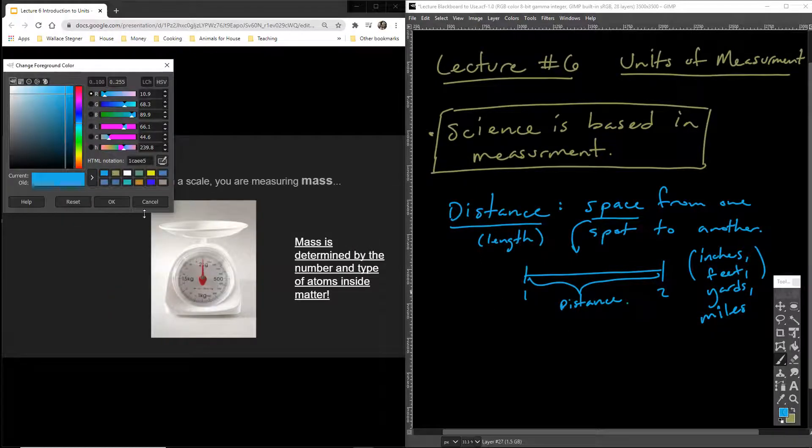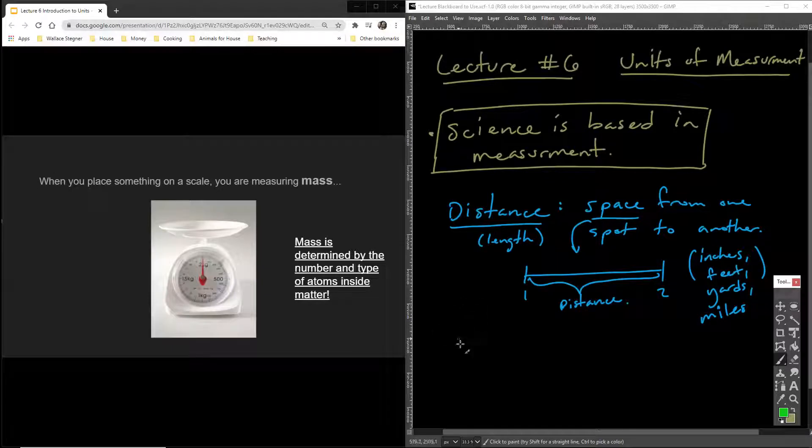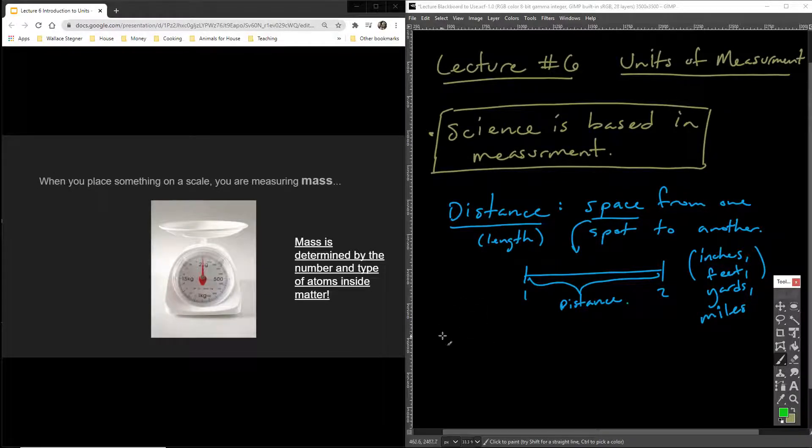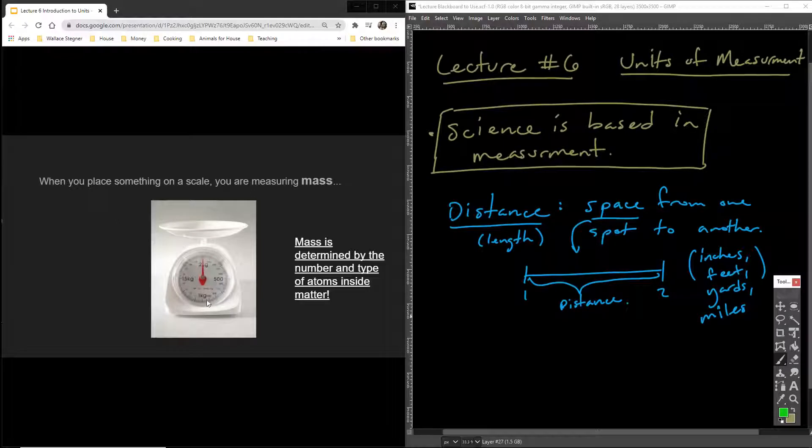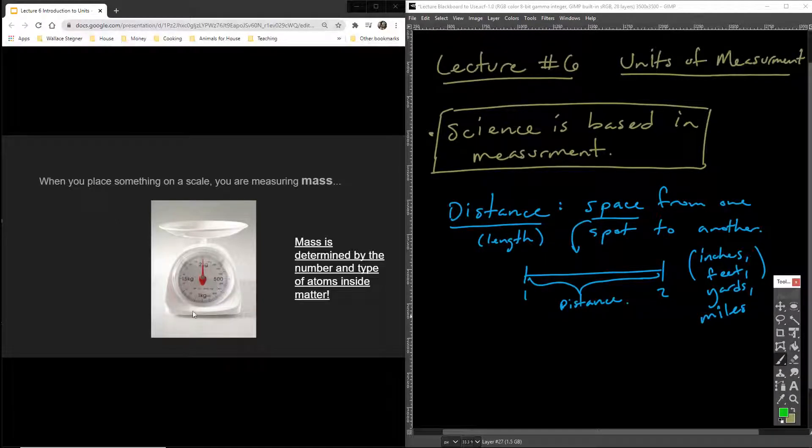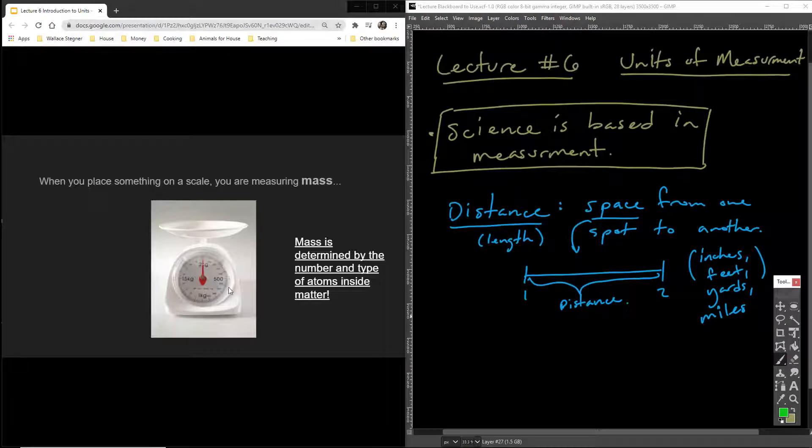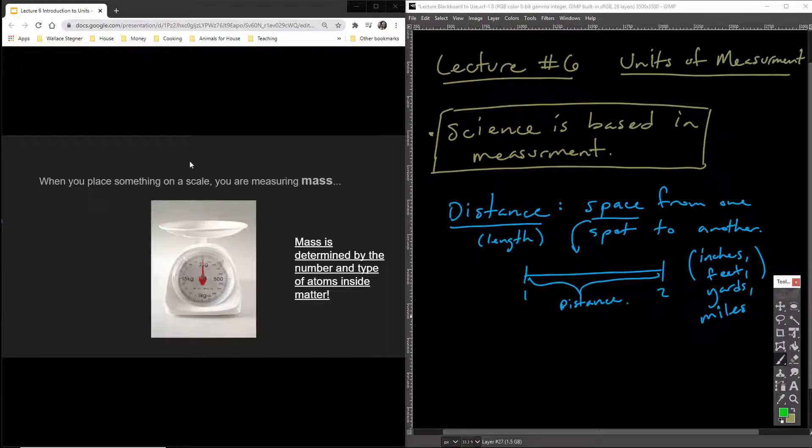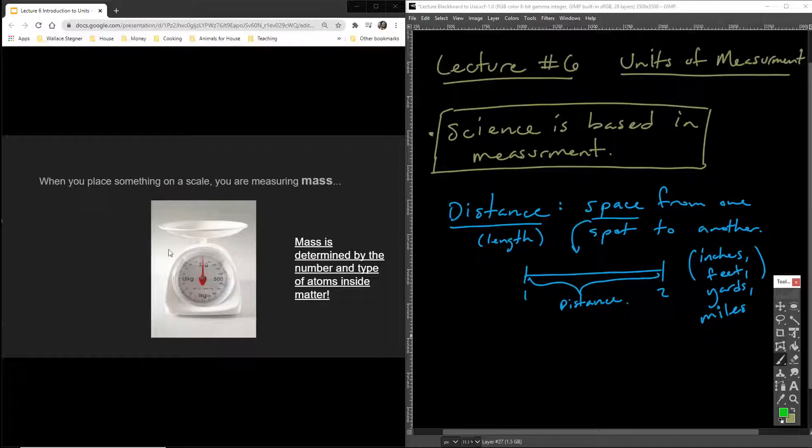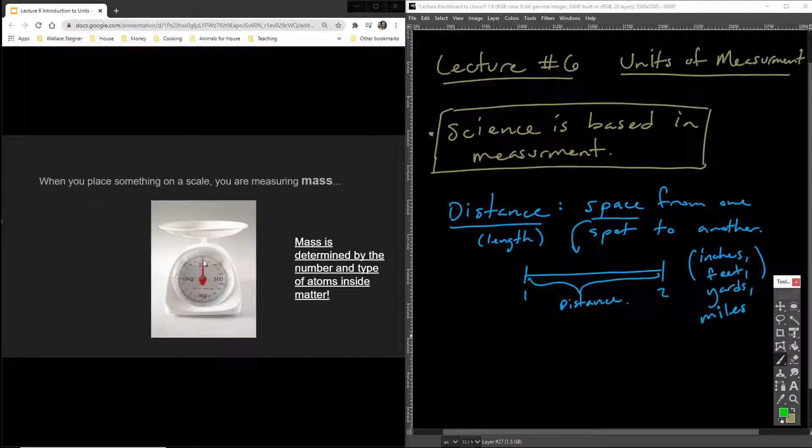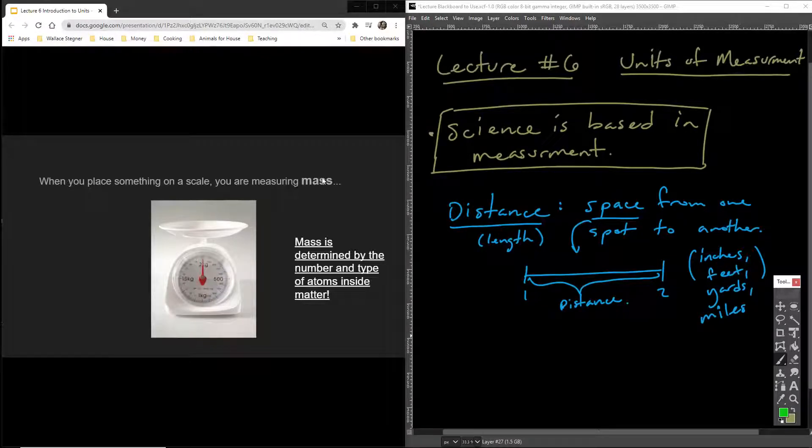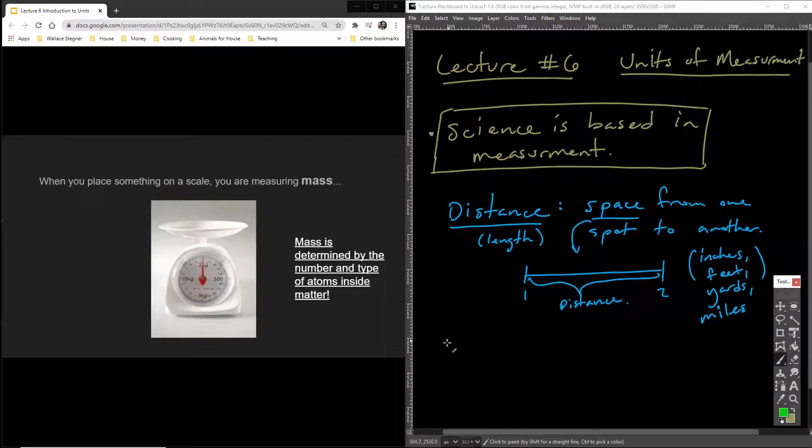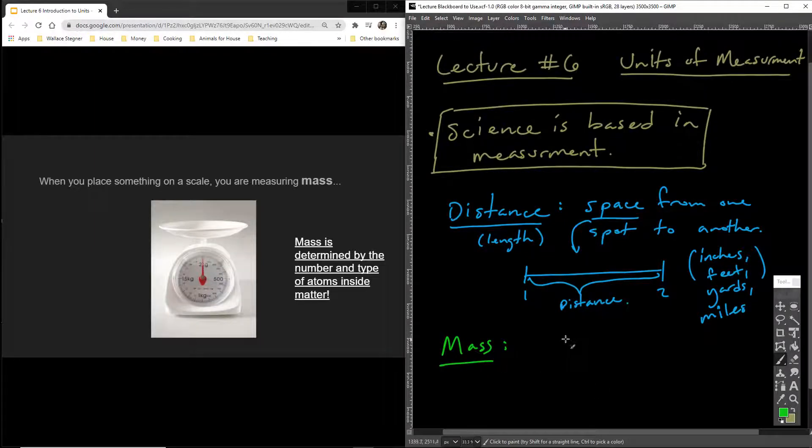When you place something on a scale, you are measuring a mass. So I'm sure you guys have, if you guys have a kitchen at home, you might have a scale in the kitchen. Some people like to weigh things as they're cooking. When you place anything onto a scale and the scale shows a number, you're measuring mass. It's again another measurement.